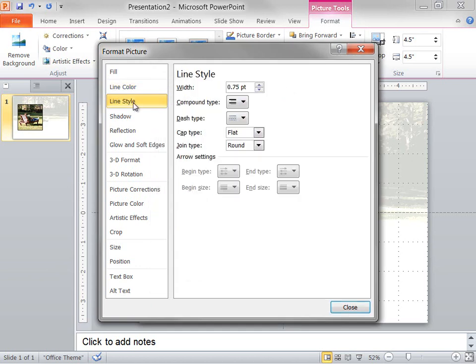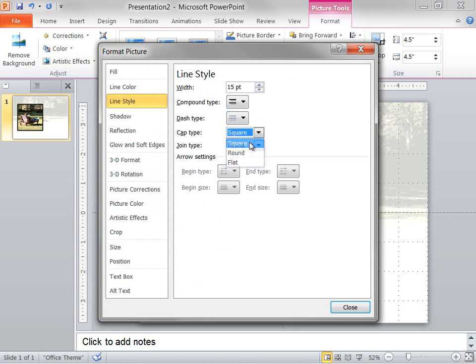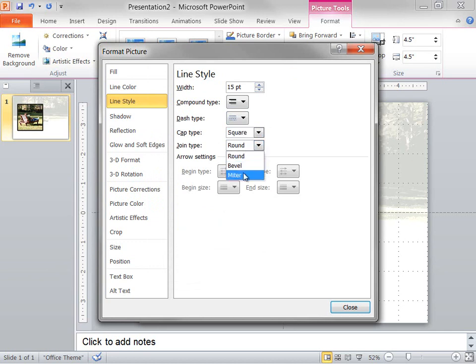Next, on the Line Style tab, I enter 15 point into the Width box. I select Square for a cap type, and I select Mitre in the Joint Type list.